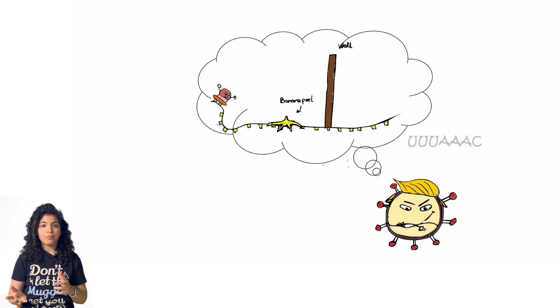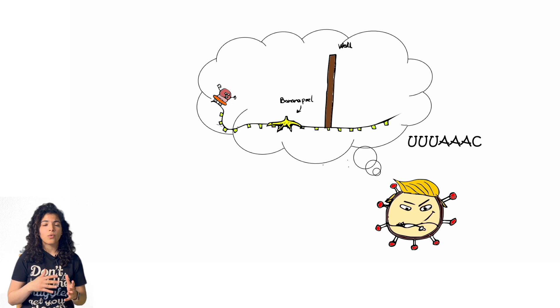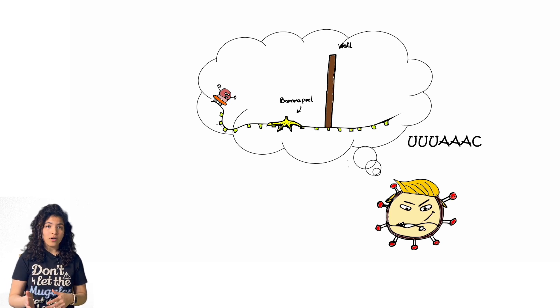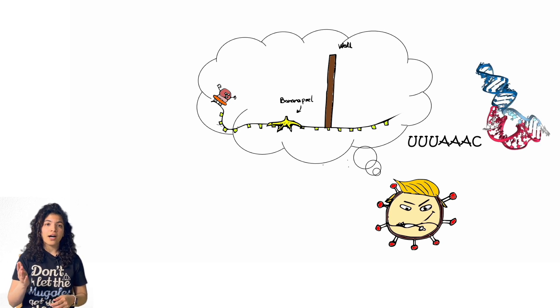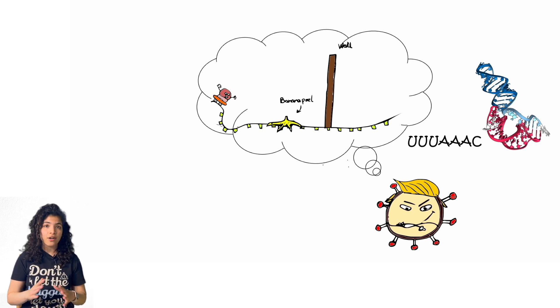Now in real life, the banana peel is actually a sequence in the RNA that is quite slippery for the ribosomes to translate, and the wall is a strong RNA structure that the ribosomes cannot get rid of easily.